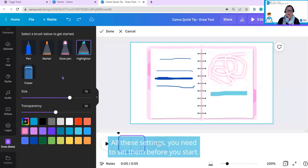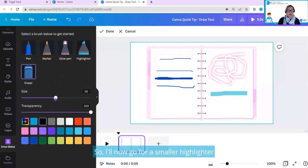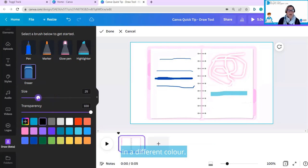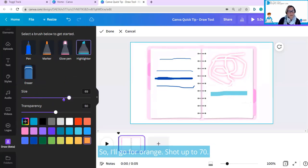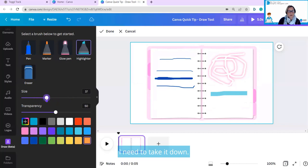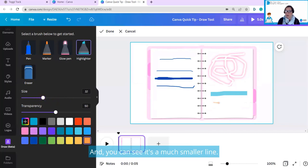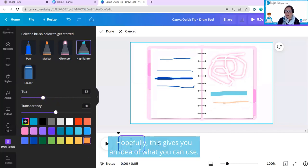It's a nice big block. With these settings, you need to set them before you start. So I'll now go for a smaller highlighter in a different color. So I'll go for orange. This should be at 70. I need to take it down. You can see it's a much smaller line.